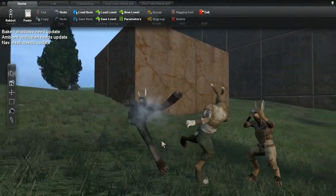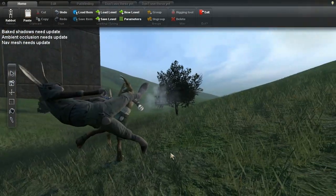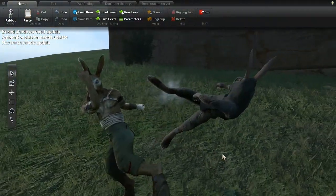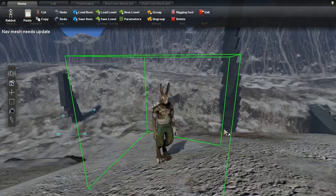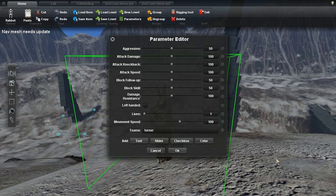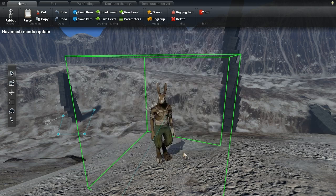The parameter editor now uses more appropriate controls, instead of just text fields. For example, instead of typing true in the left-handed text field, you can just use a checkbox, or if you want to make a character slower or faster, you can just move this slider within the range of reasonable speeds.